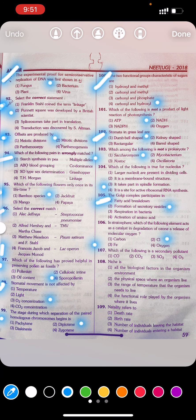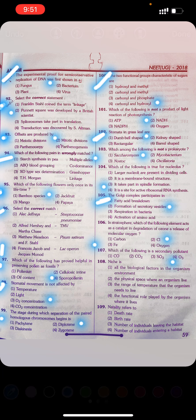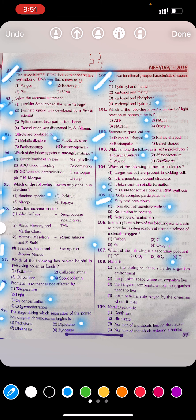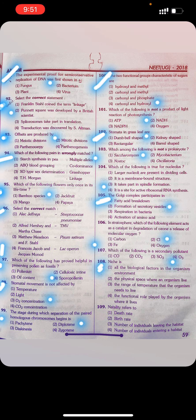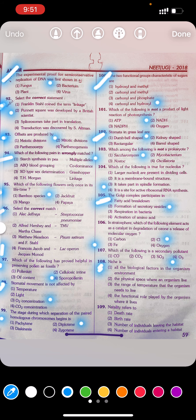Question 107: Which of the following is a secondary pollutant? First carbon monoxide, second carbon dioxide, third sulfur dioxide, fourth ozone. Answer: Fourth — ozone (O₃).